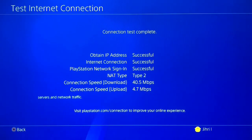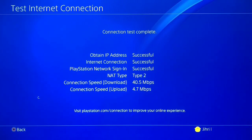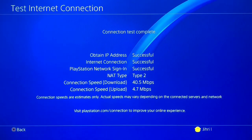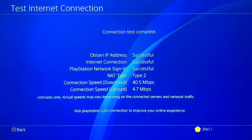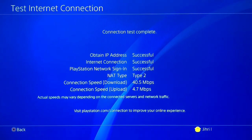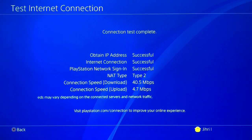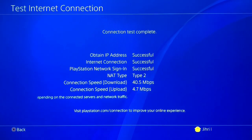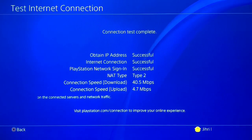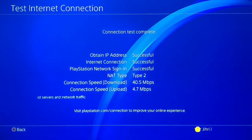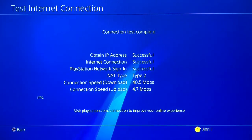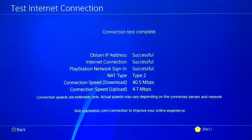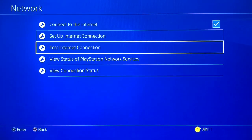First, check on your phone or tablet whether you have internet at all — not using hotspot. If your Wi-Fi isn't working, that means there's a problem with your router. What you can do is go to your router and reset it — just turn it off, turn it back on, and wait about 10 minutes.